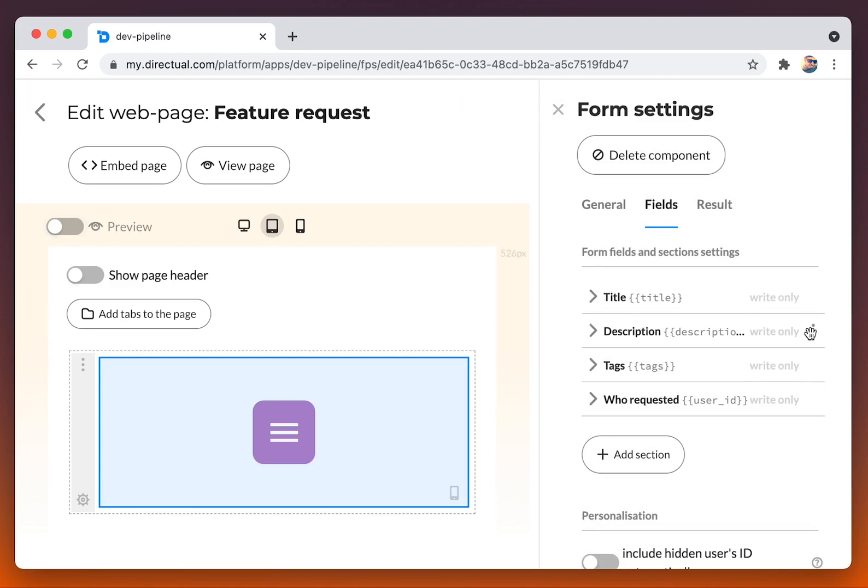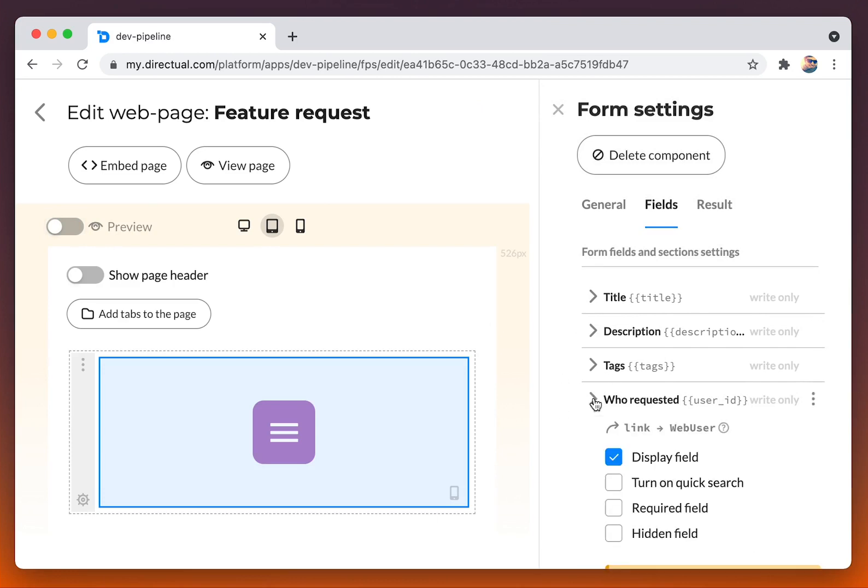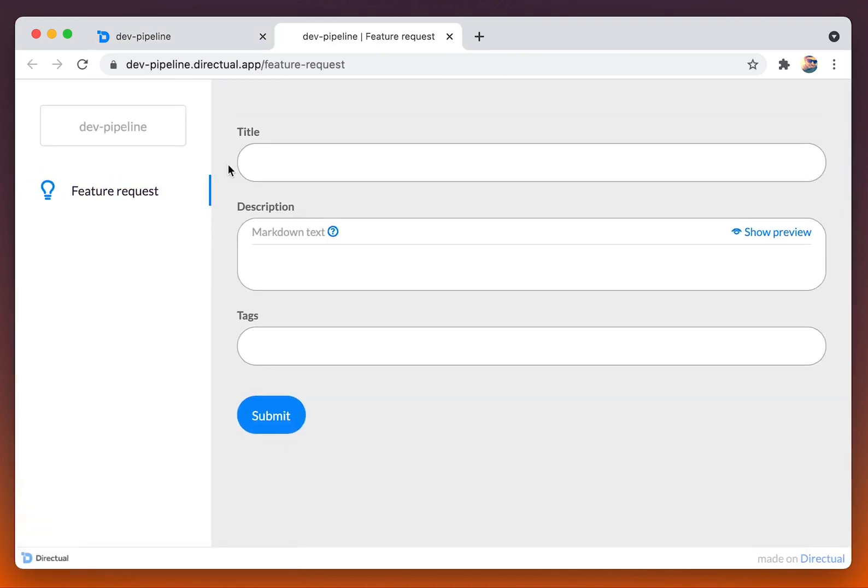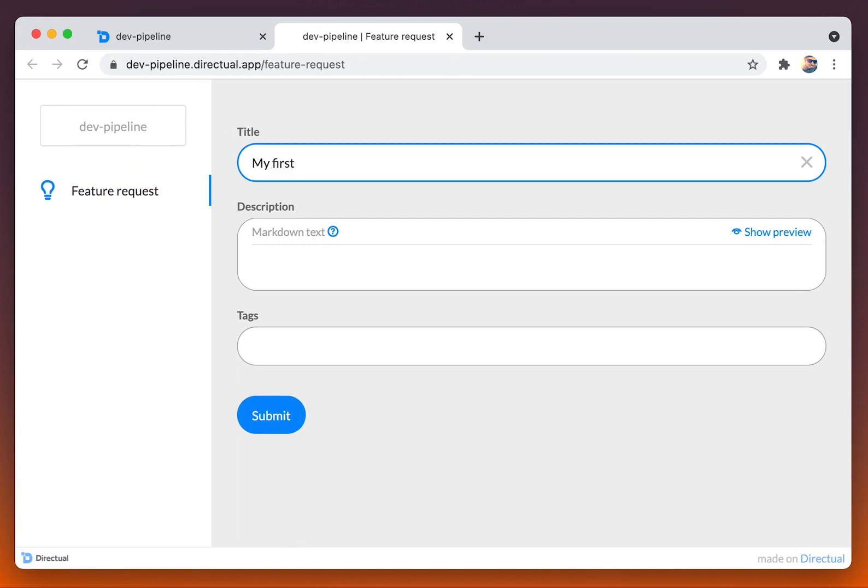Let's change slightly another title, description, then tags. And we don't need that field, who requested, to be part of the form. That is the form. Let's try to fill it out.